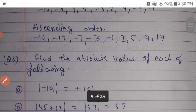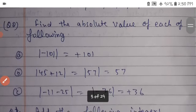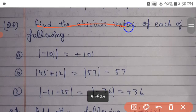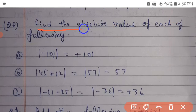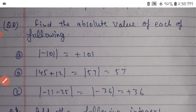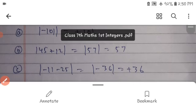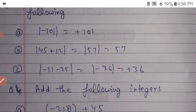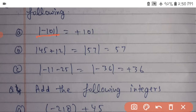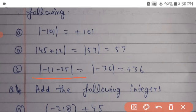Find the absolute value of each of the following. Mod of minus 101 is equal to plus 101. Mod of 45 plus 12 equals mod of 57, which equals 57. Mod of 11 minus 25 equals mod of minus 36, which equals plus 36.